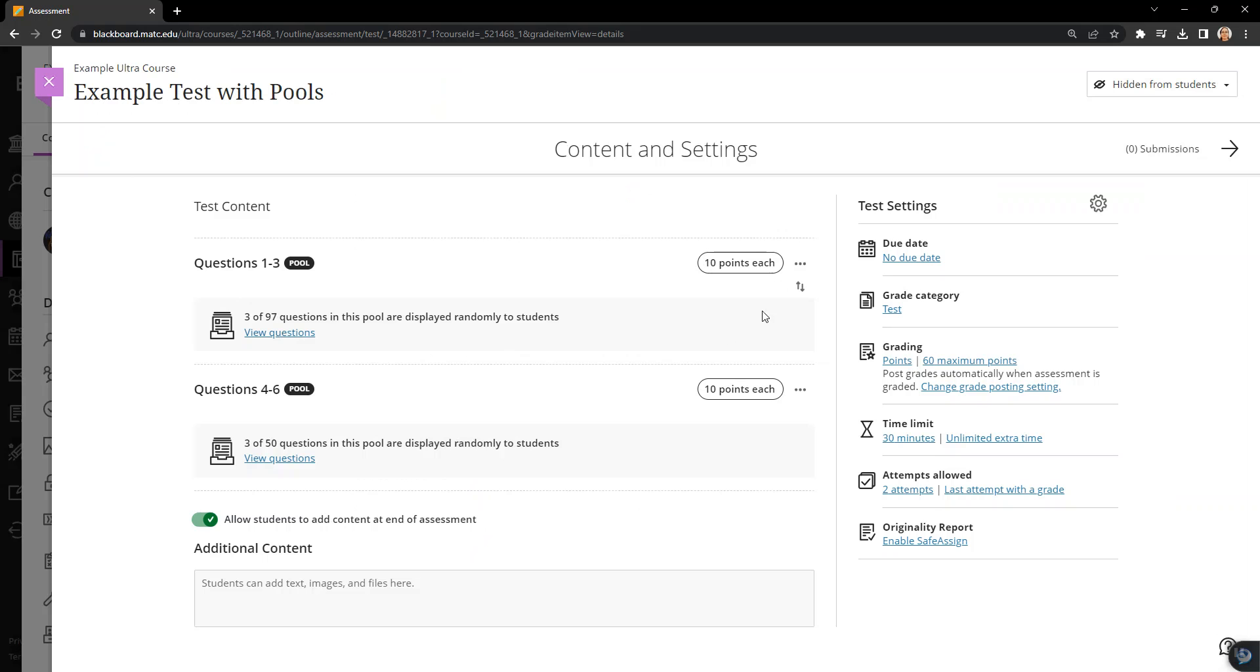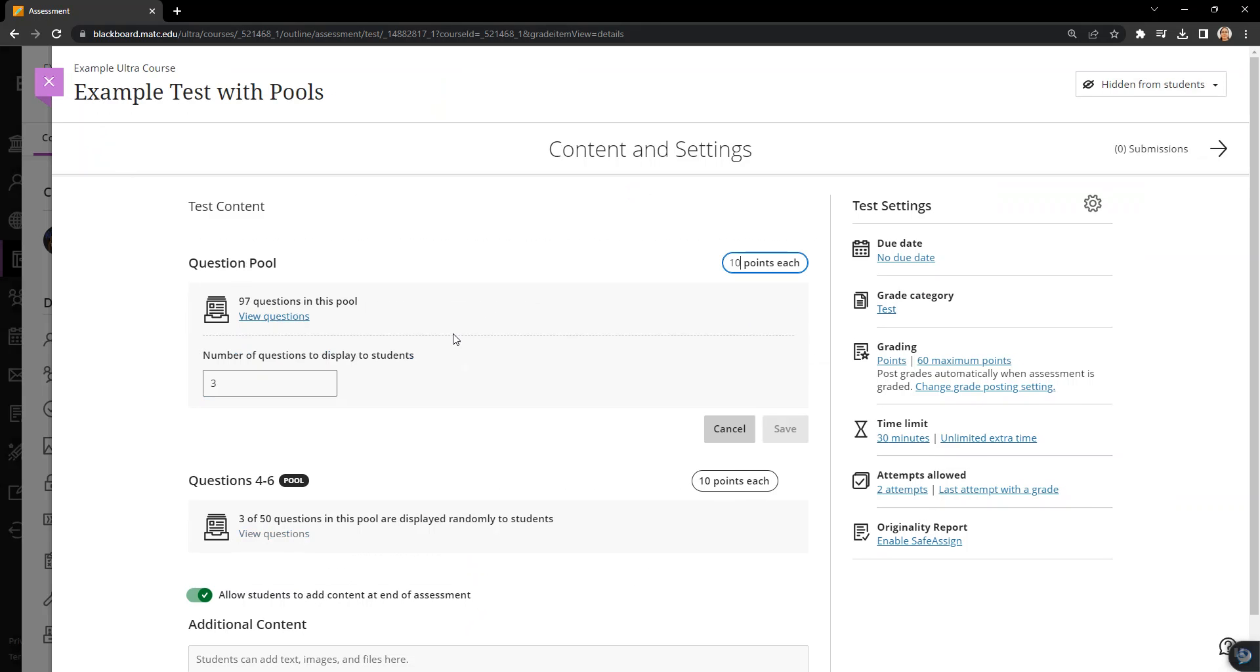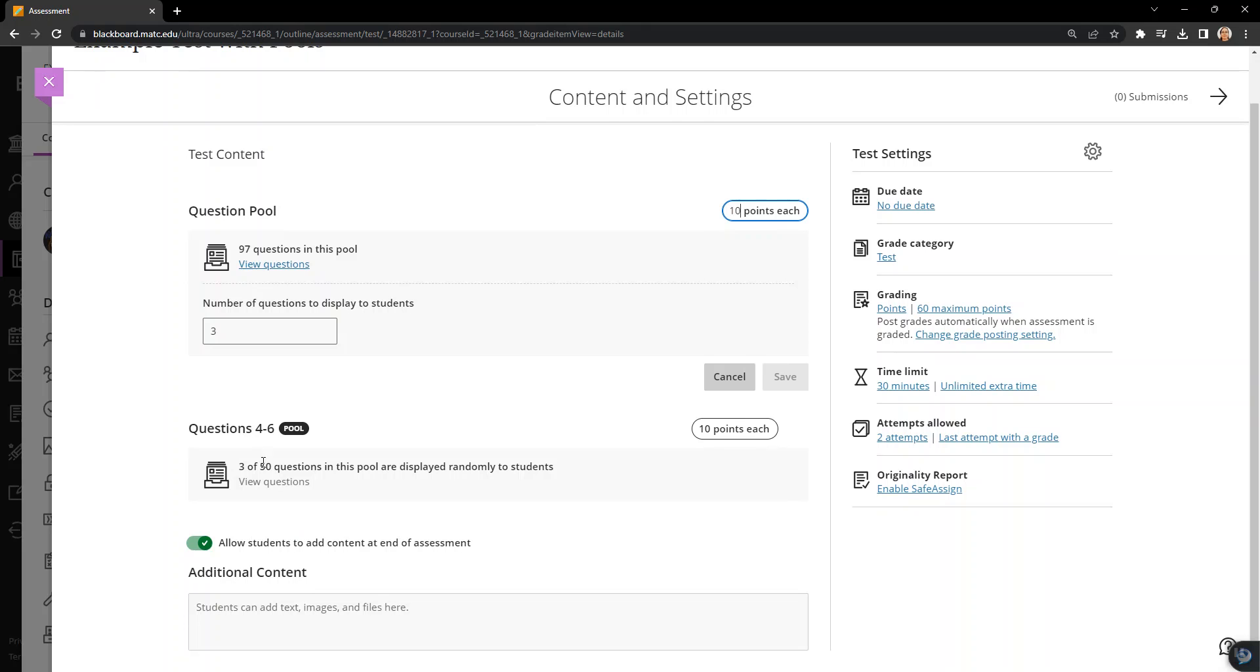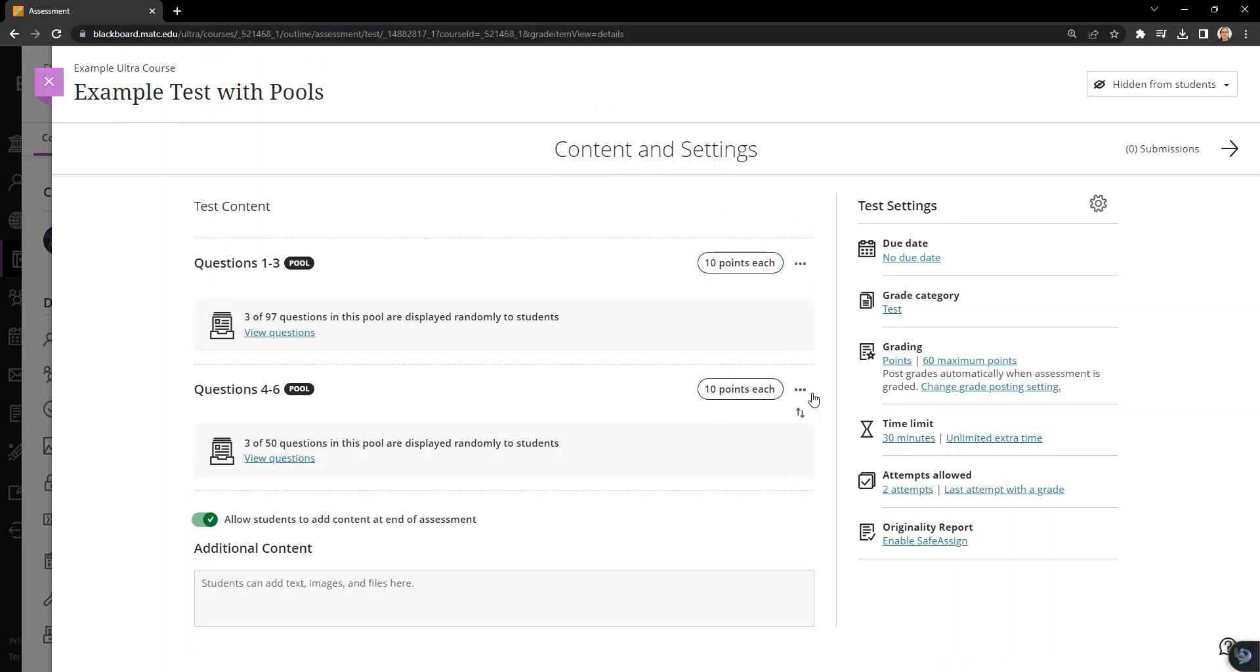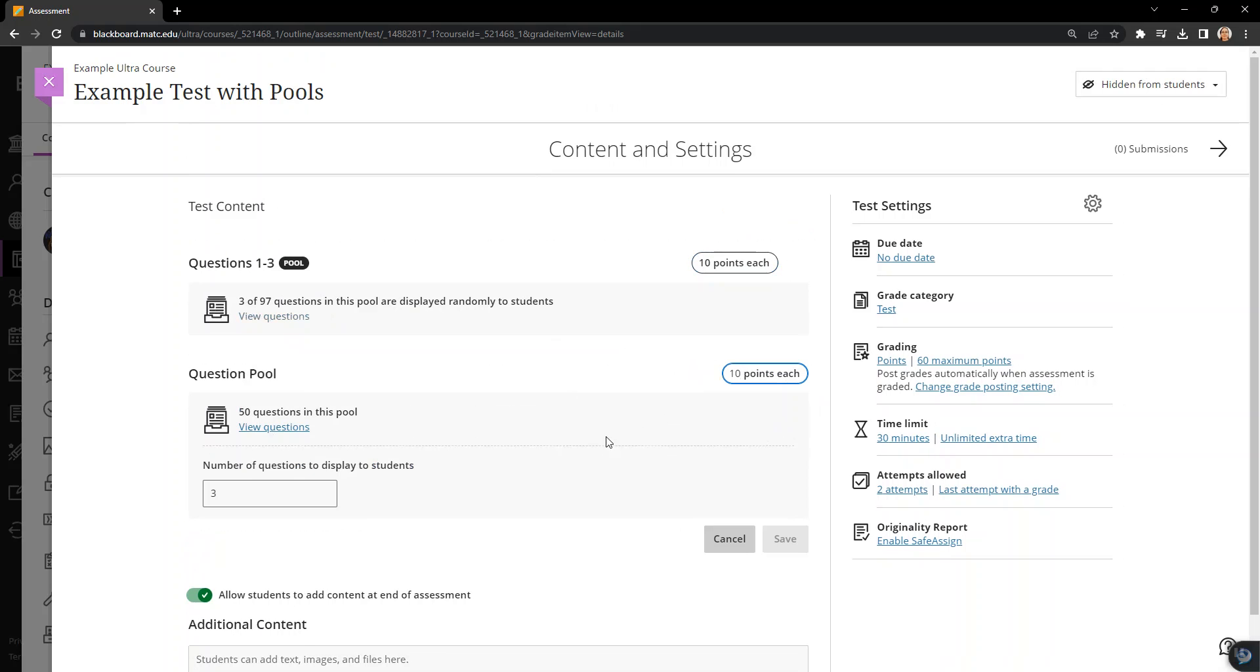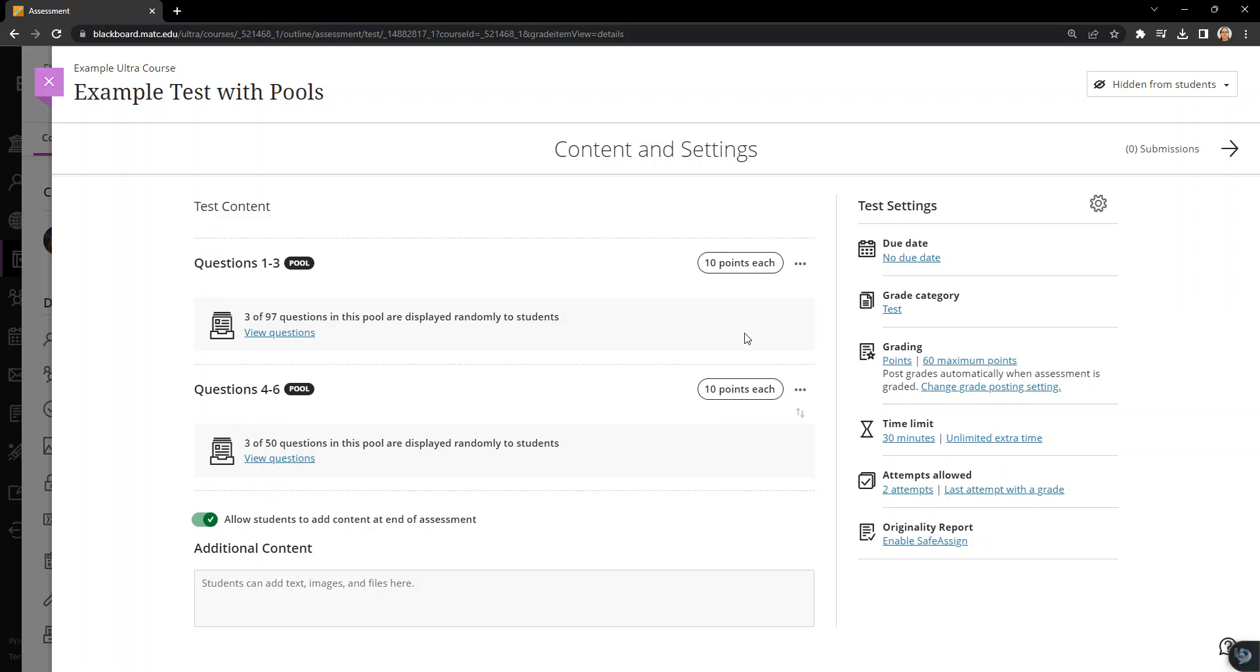And notice how these are random blocks. They were random blocks in the original course and it preserved my settings here. And they also preserved the number of points I associated with the blocks here as well. So 10 points each.